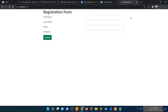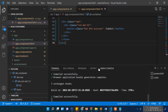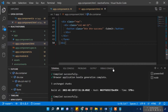What we are going to do here is: if a user clicks the submit button and doesn't type anything, there should be an error saying first name is missing, last name missing, email missing, password missing — like that.